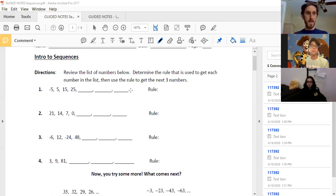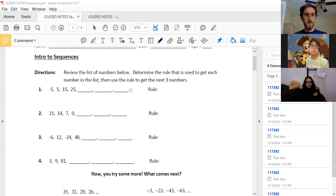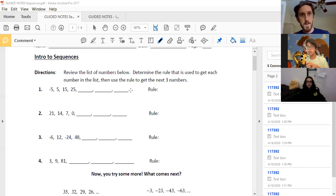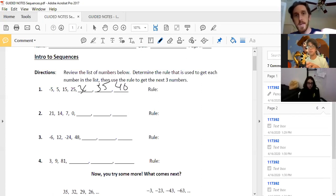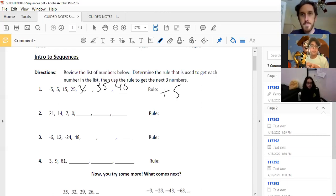So if I'm looking at the very first one, number one here, what would the next three numbers be in this sequence? The answer is 35 and 40. How'd you know that? Because it's going up by five every time. But actually, looking more carefully — I think it's going by 10, so it's going to be 35, 45, 55. The rule is plus 10.